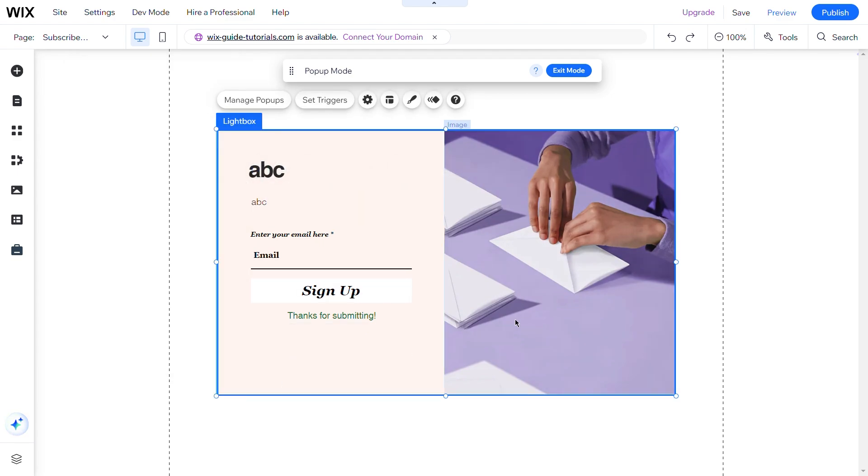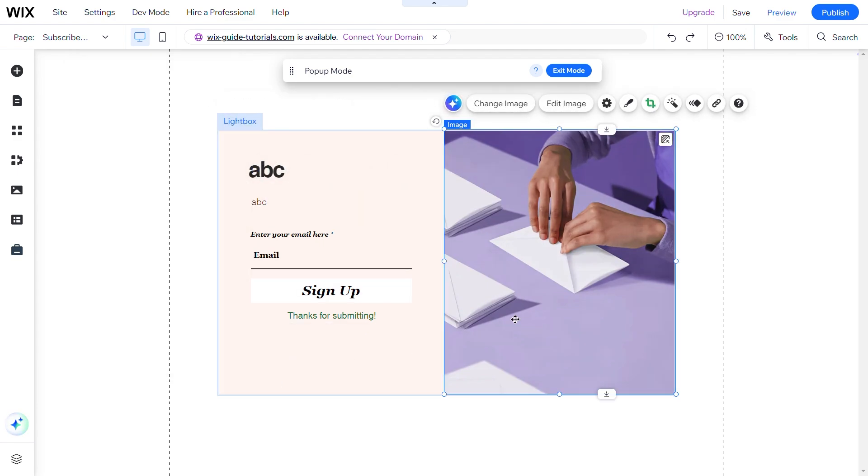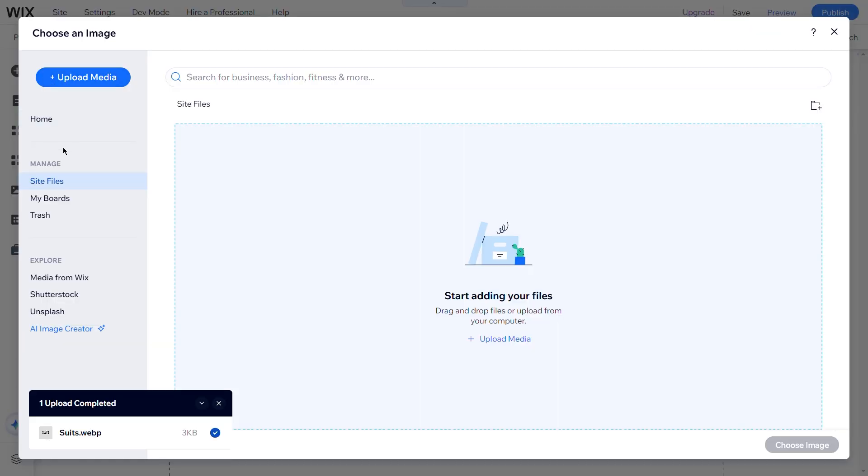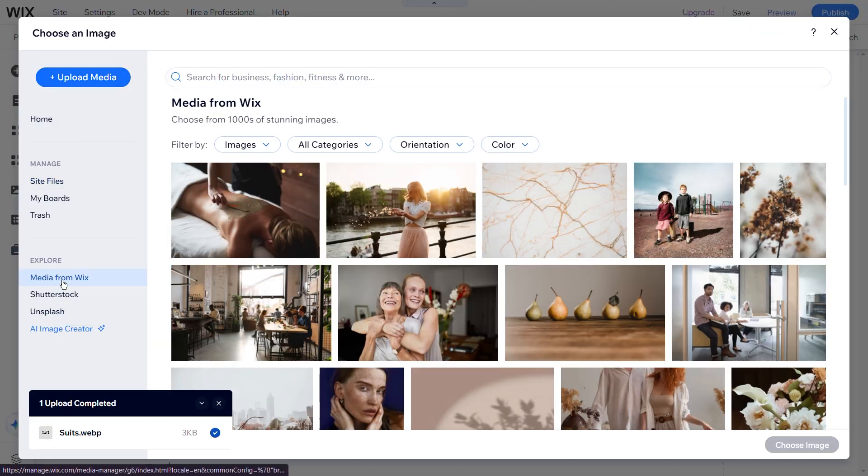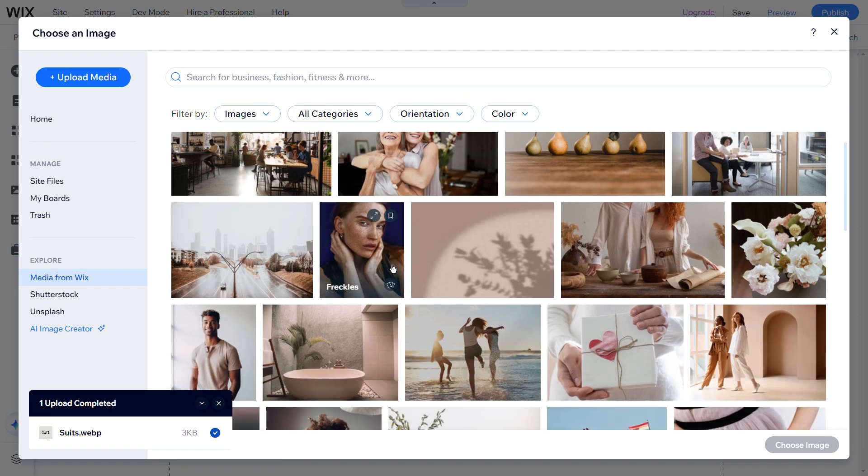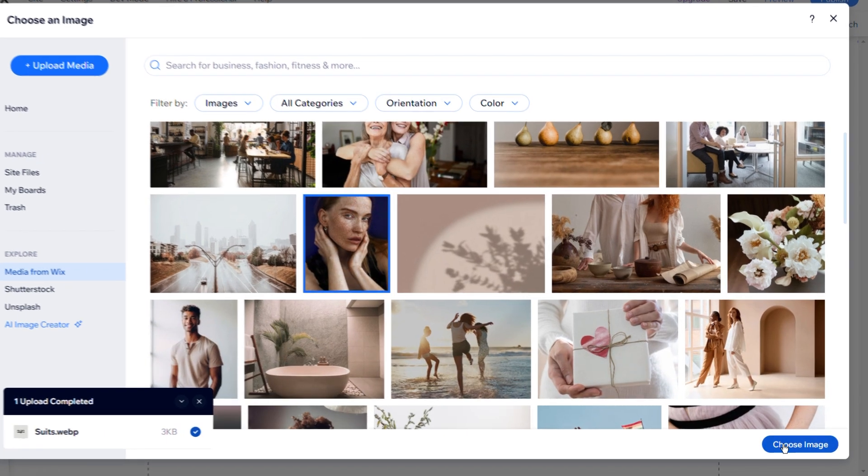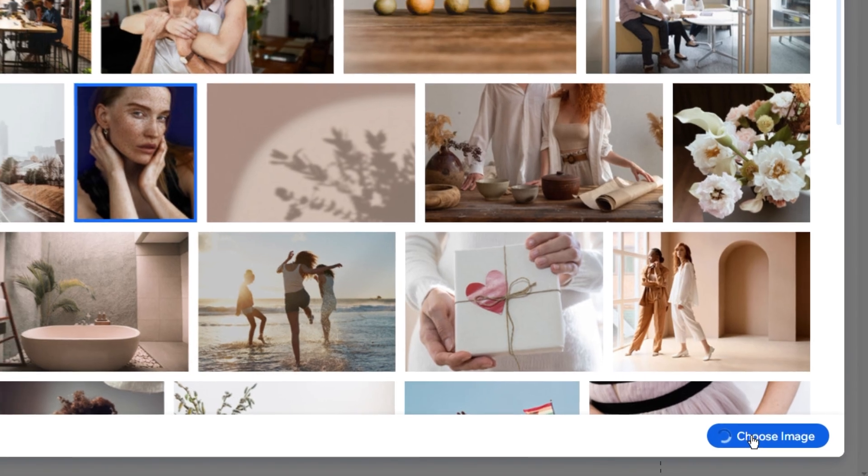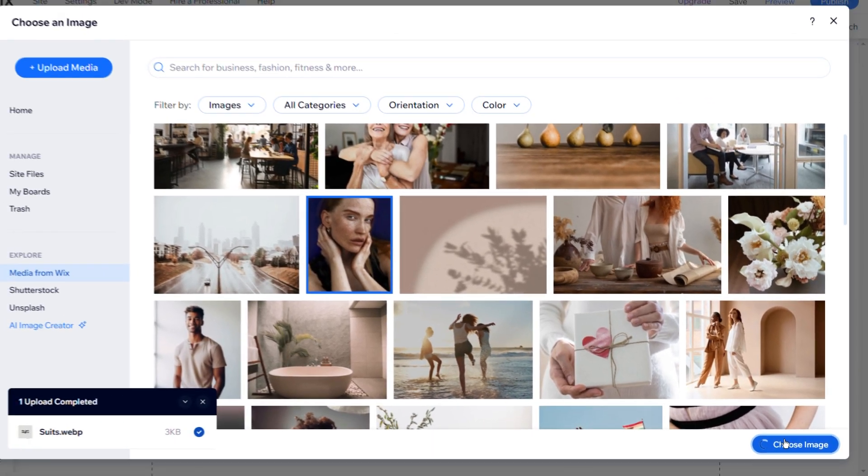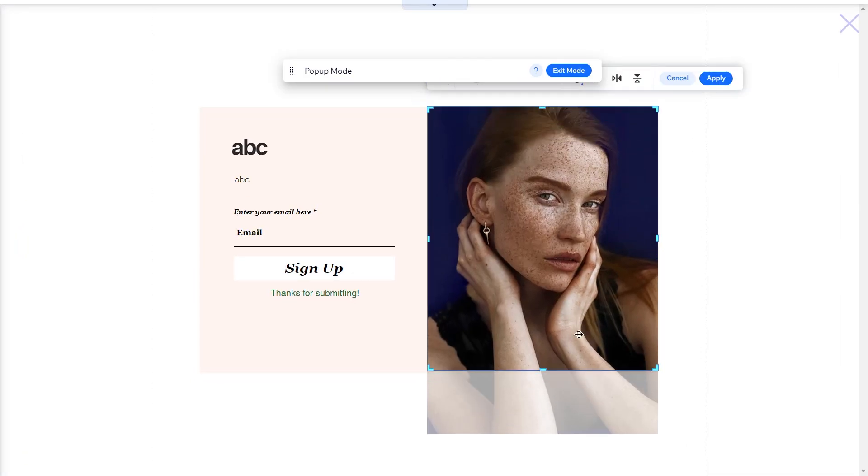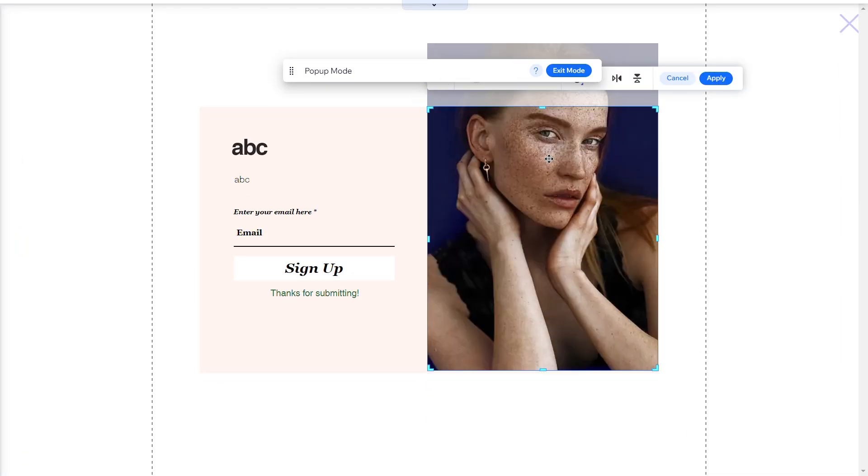To change the image, select it and click on the Change Image button. You can upload any media you want or use stock media by clicking Media from Wix. Select an image and click the Choose Image button in the lower right corner. Position the image as needed and click Apply.